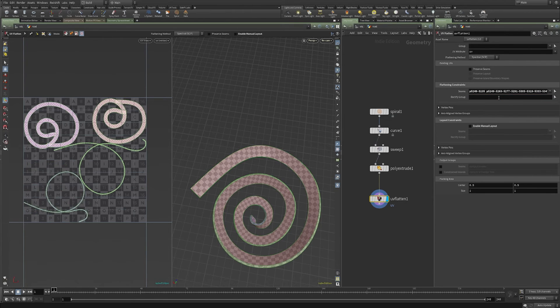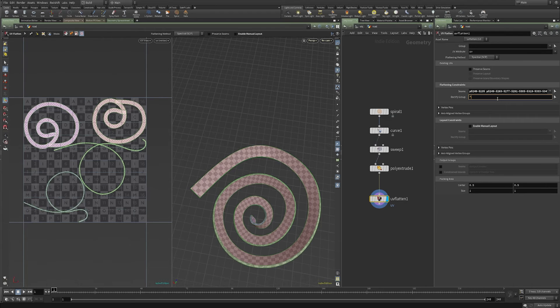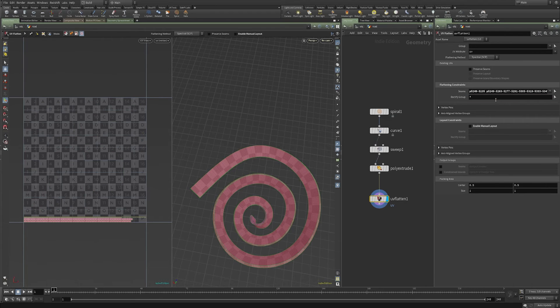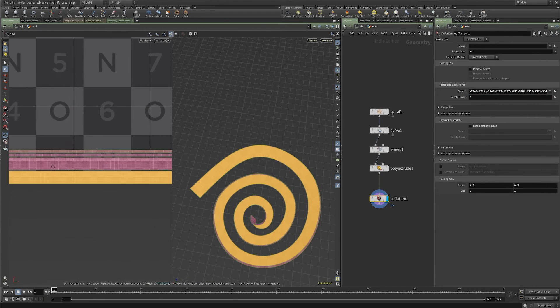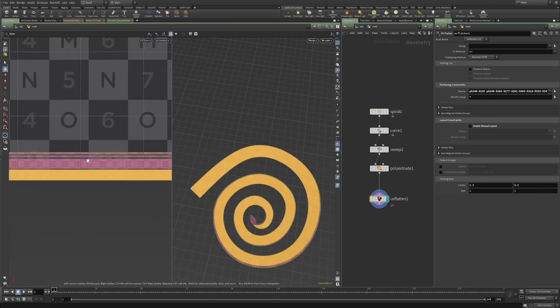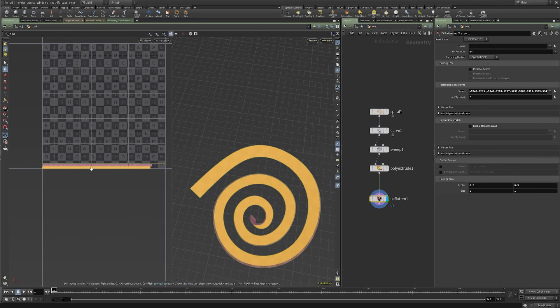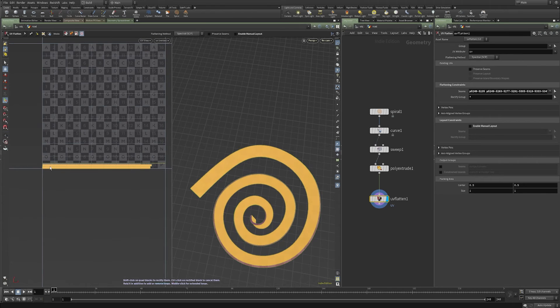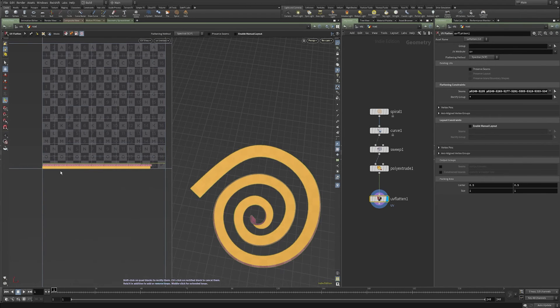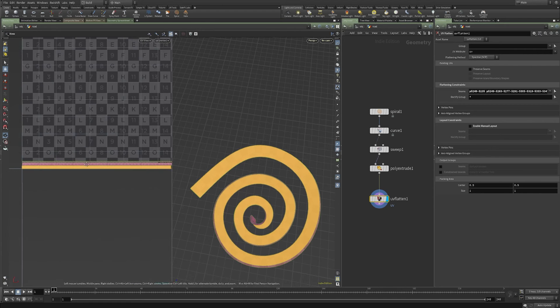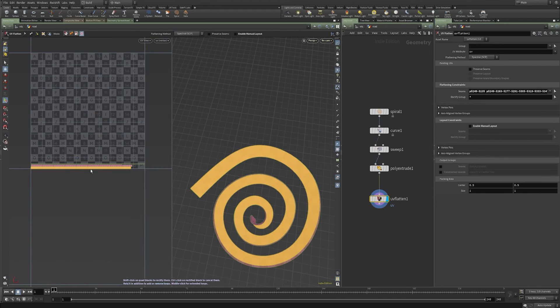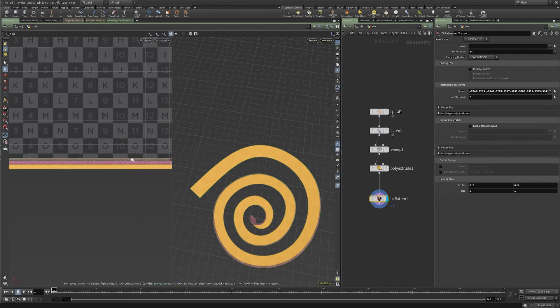So rather than do that, I'm going to clear that out. Let's just say, do that to everything, but put a star in the rectify group. And lo and behold, we've got all four of our islands laid out and their longest edges across the U axis. And that's really the meat of it.